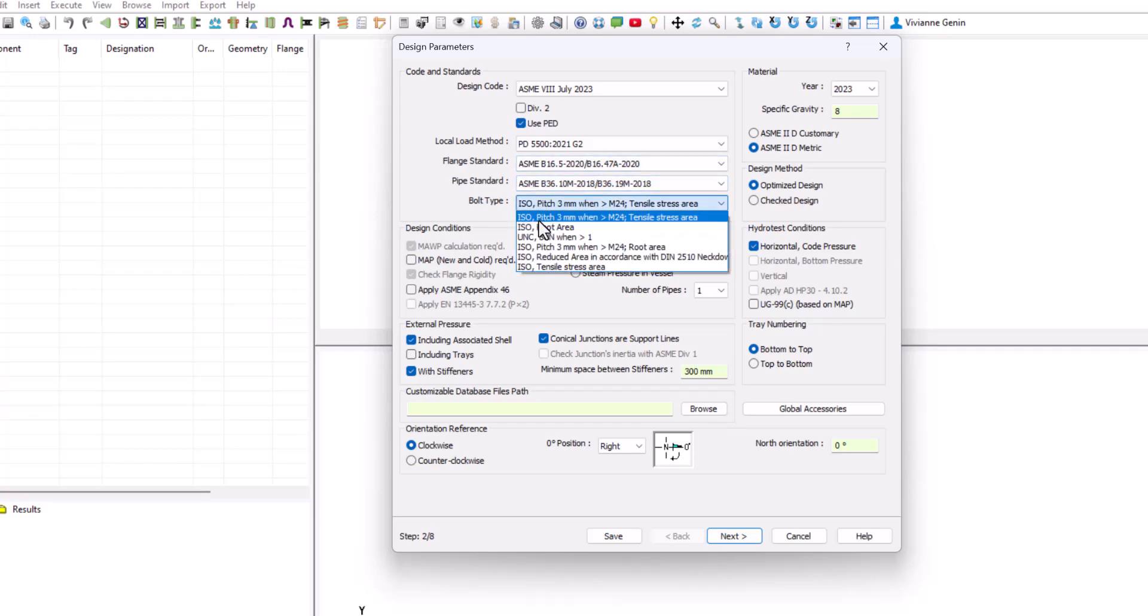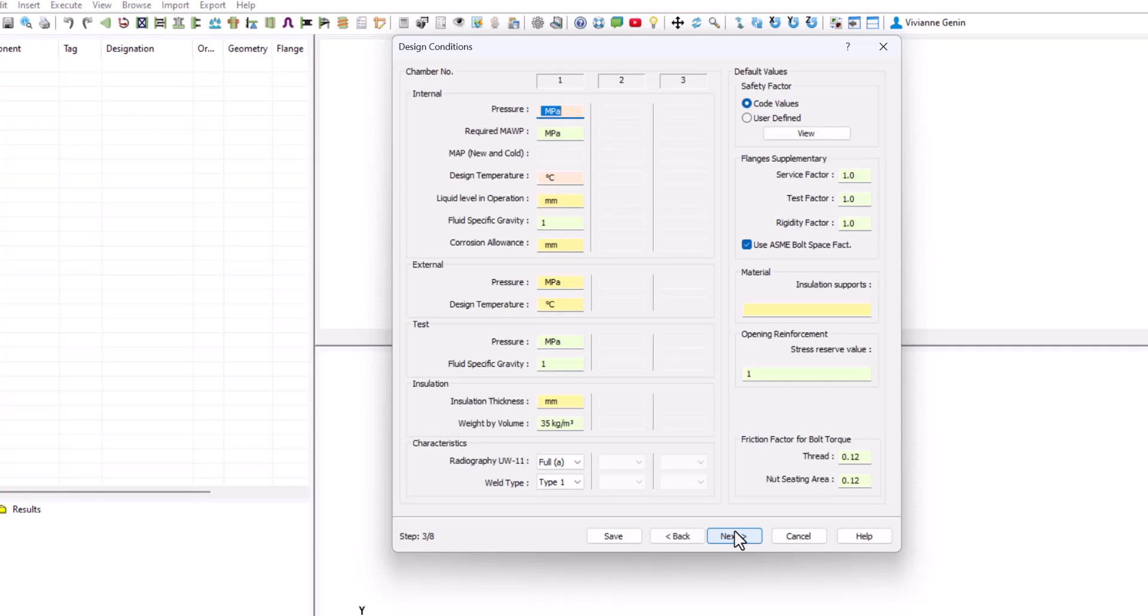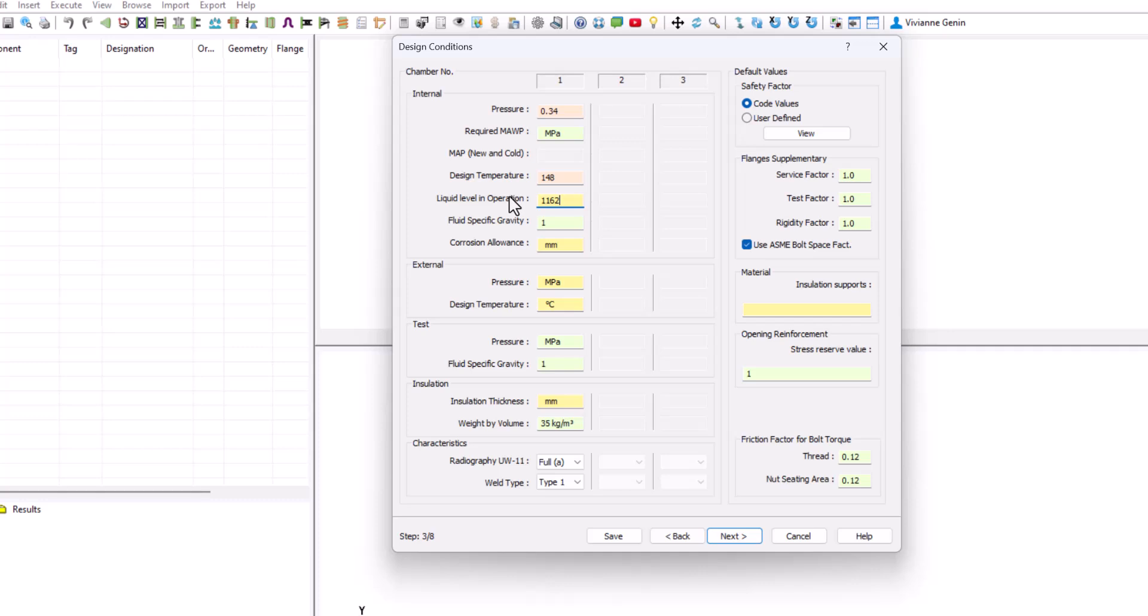We just change the bolt type to root area and the zero position to be on top. I always prefer that way. Then we click on Next. The pressure is 0.34 MPa, 3.5 bar, 148 centigrade. Let's put this as liquid level then we'll fix it if necessary and a corrosion allowance of 3 mm.